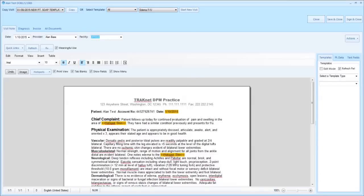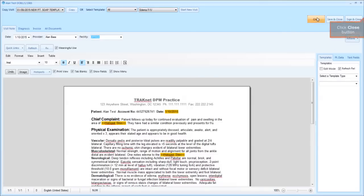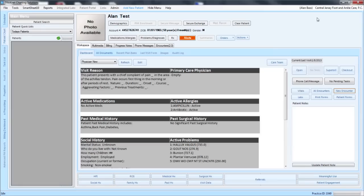Thank you very much for watching this video on inserting your practice header into your templates.